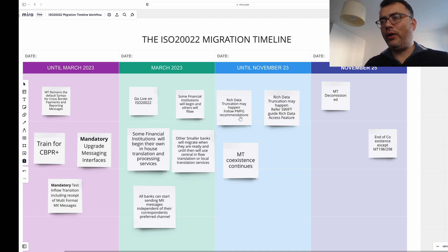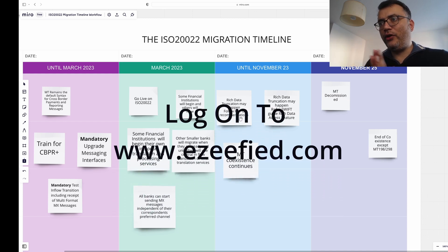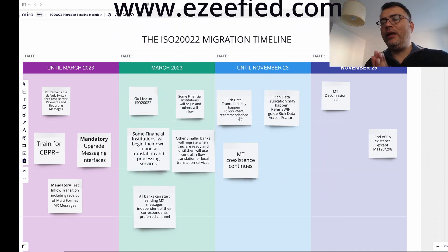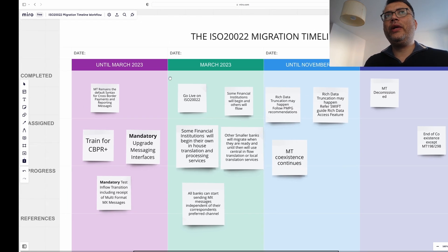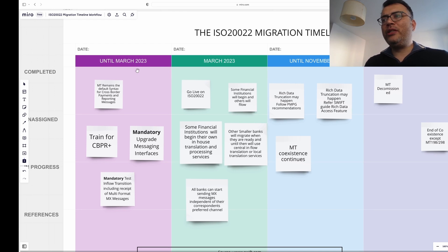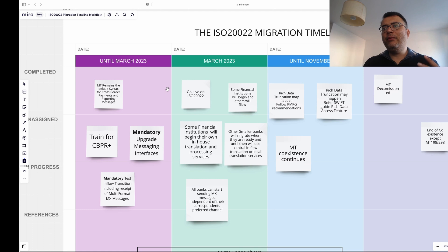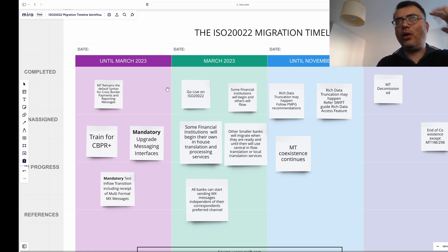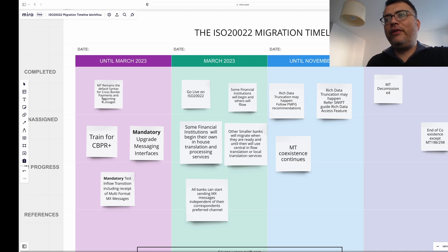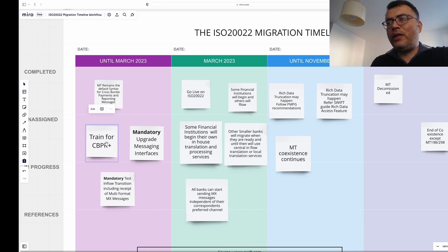If there are any changes to this guideline or anything substantial that changes around the migration process, I'll reach out through a video or a community post. I hope you like this video — please make sure you have access to this board if you're working on a migration project, as it might be really helpful. You can use it as a building base and structure your own work packets around it, almost like an agile way of working. If you're using Miro, I use the free version, and you can add sticky notes — for example, to break down training for CBPR+ into sub-components — and refine it further for your own purposes.